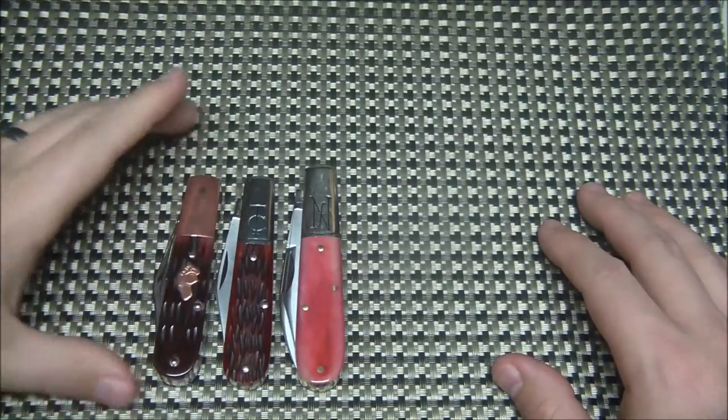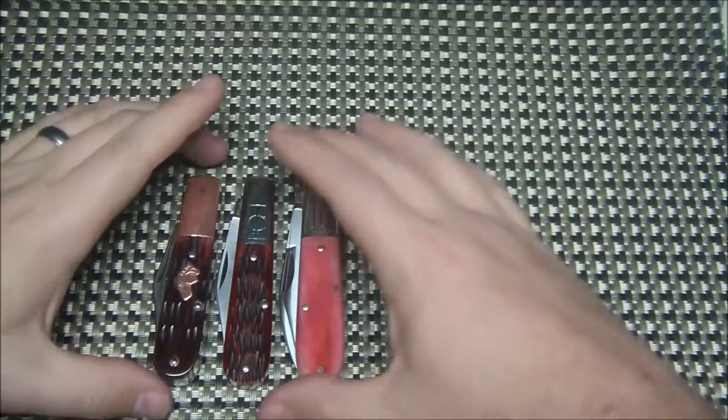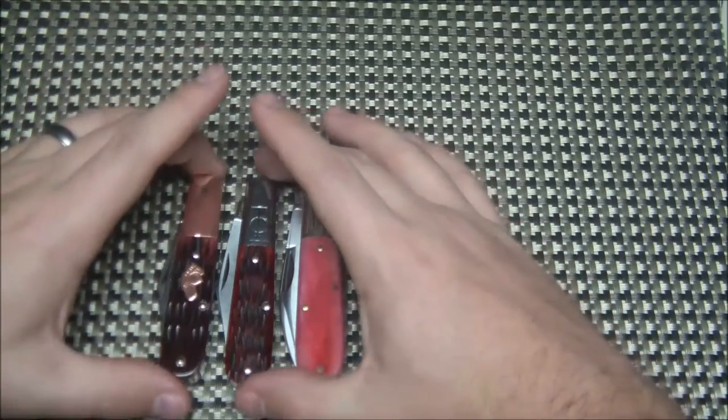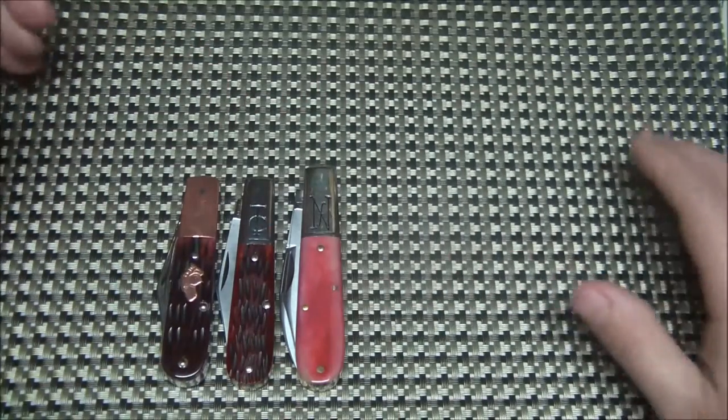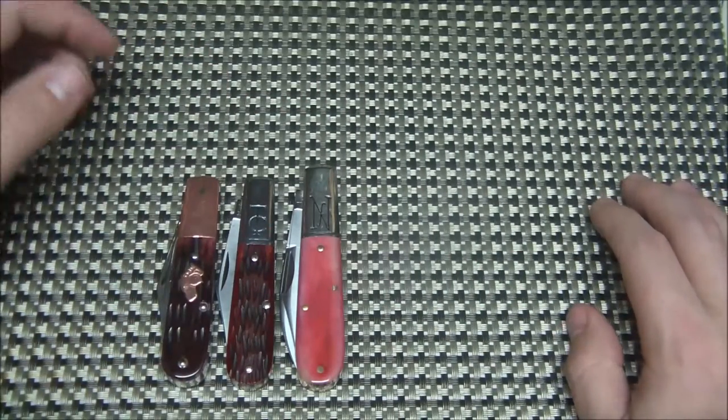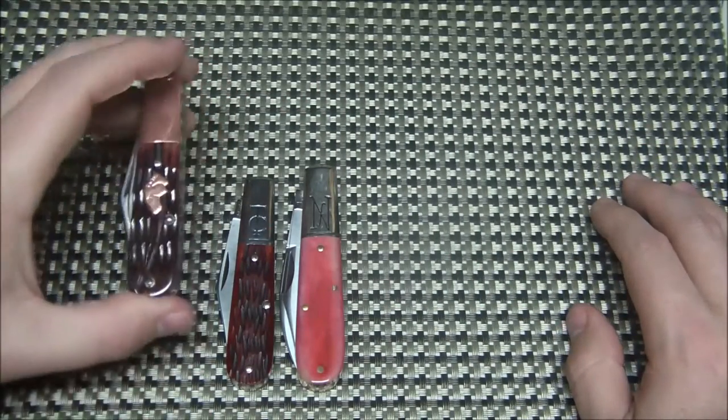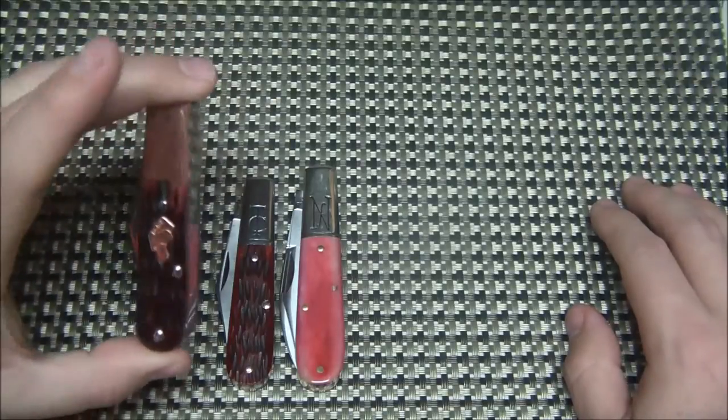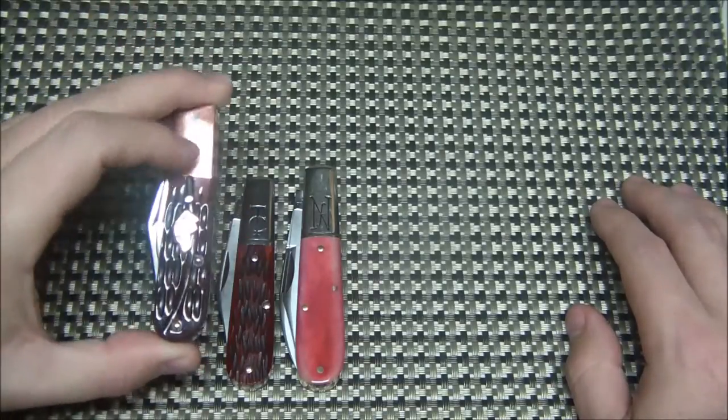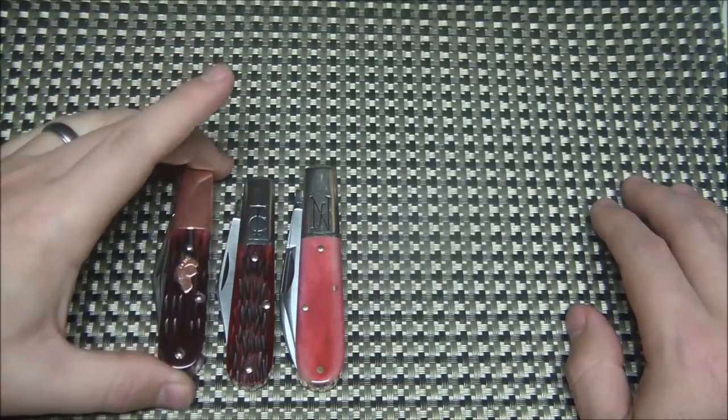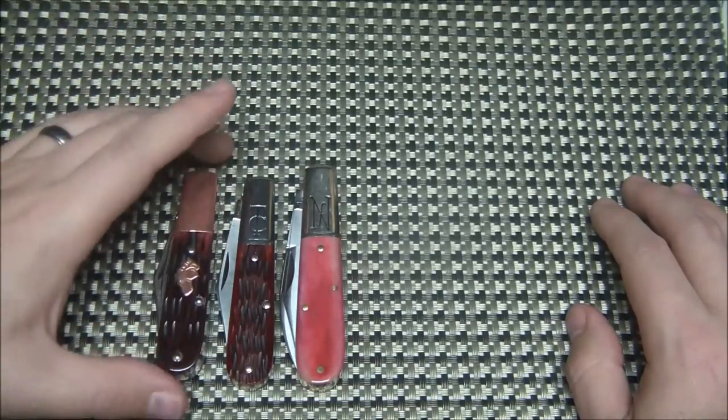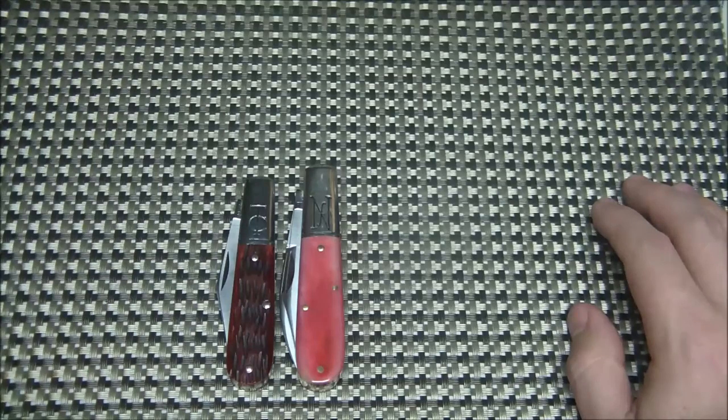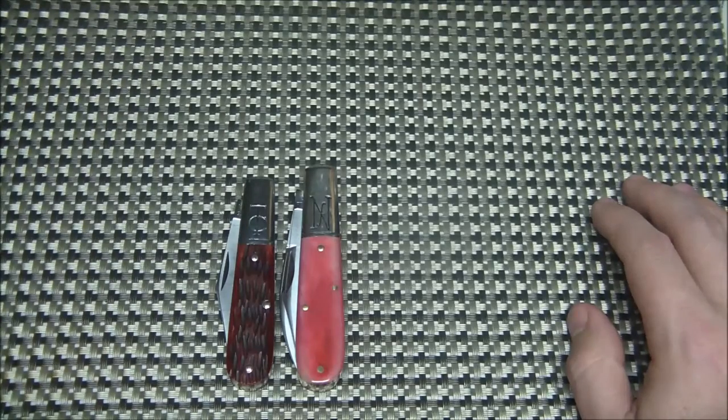So that's a good comparison there for you on that frame. And here is another Barlow, which is a K-Bar. And this is almost identical in size. Now this is a double blade as well. And this has got a copper bolster. I'm going to talk a little bit more about that knife as well. But some comparison shots for you.